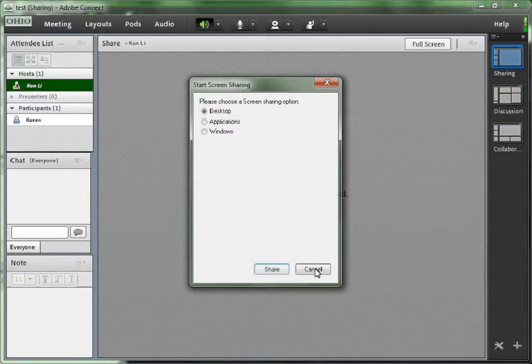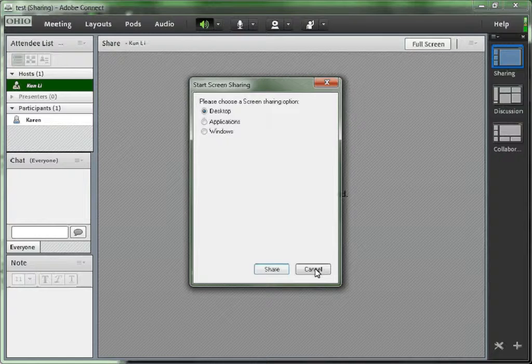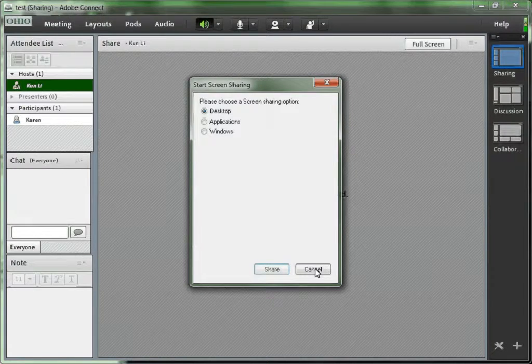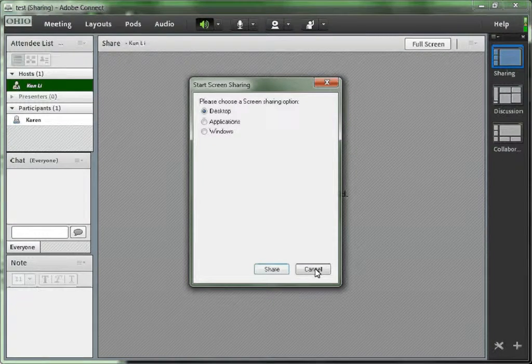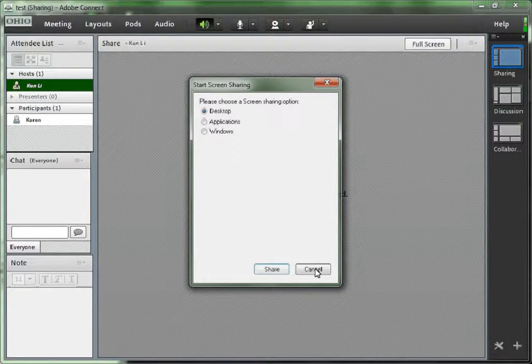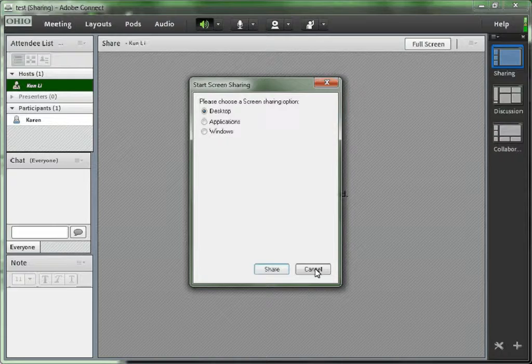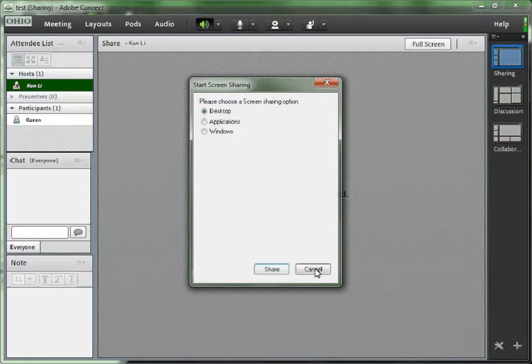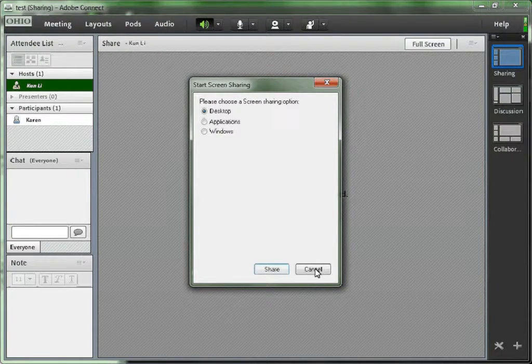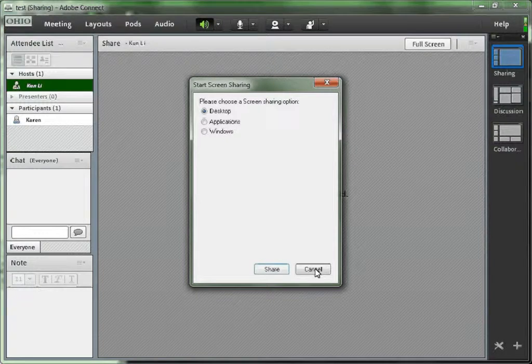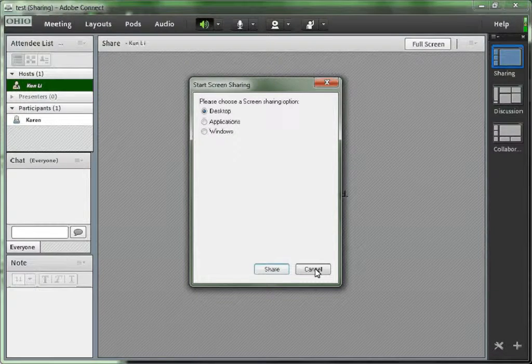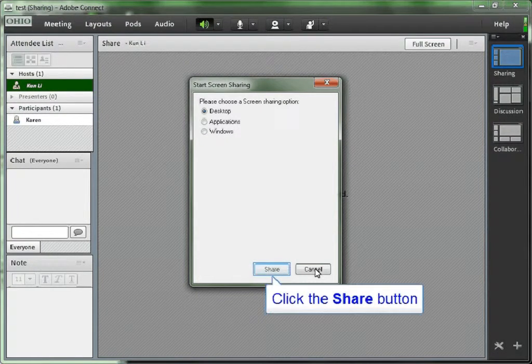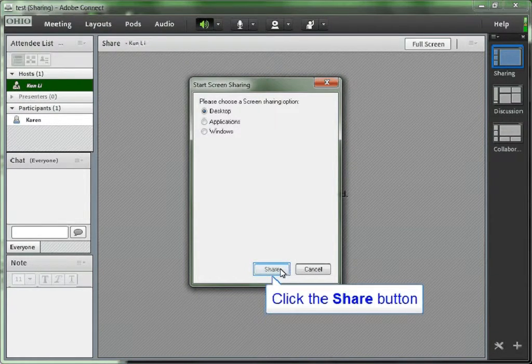But if you are showing a PowerPoint, and inside the PowerPoint there are some external YouTube videos or external websites that you want the students to see, you can choose the desktop. So that if you switch windows, the students will be able to see all the windows.